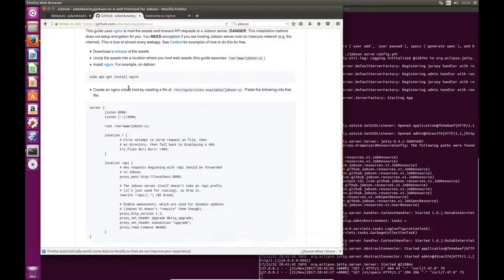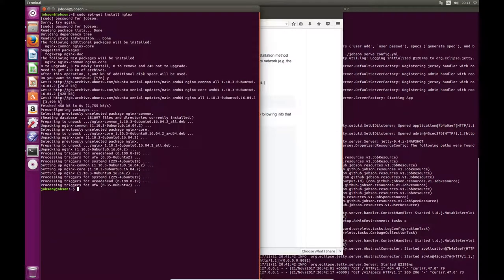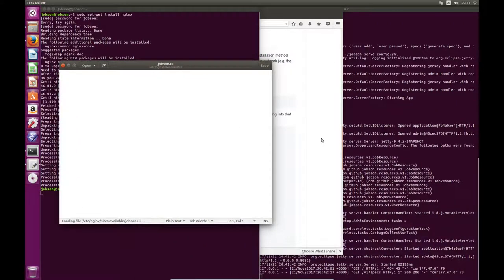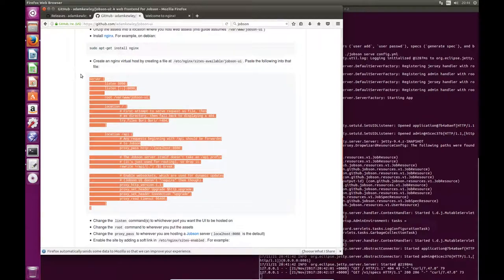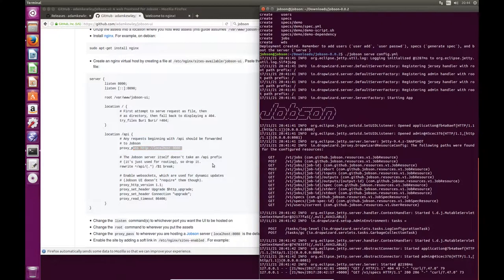Then the next step — if you're following the guide — is to create a virtual host file in the Nginx configuration folder. So I'll use Gedit to open a file: sudo gedit /etc/nginx/sites-available, and I'm going to call this site jobson-ui. I'm going to paste this in because I know it works, but I'd recommend you read through it line by line. Basically what this is doing is explaining to Nginx how to host the UI, what port to listen on, how to forward requests to the Jobson server, and so on.